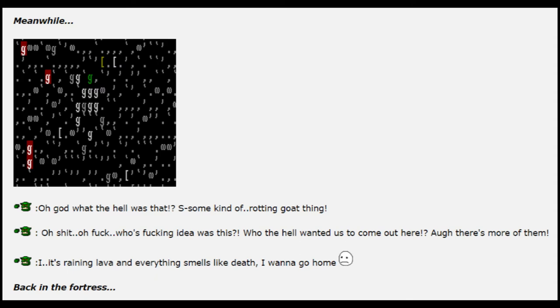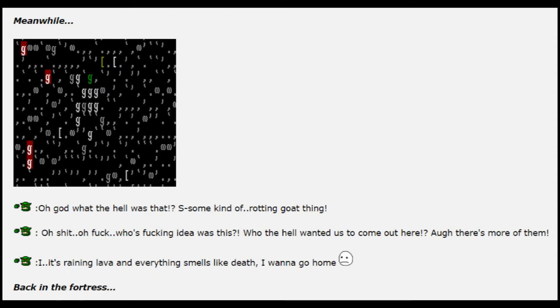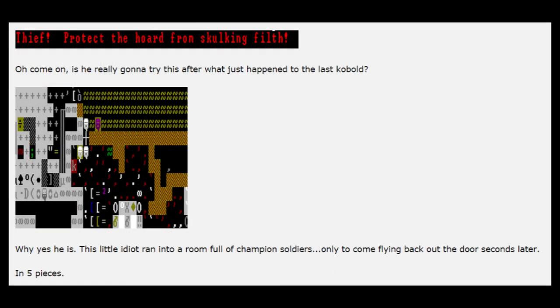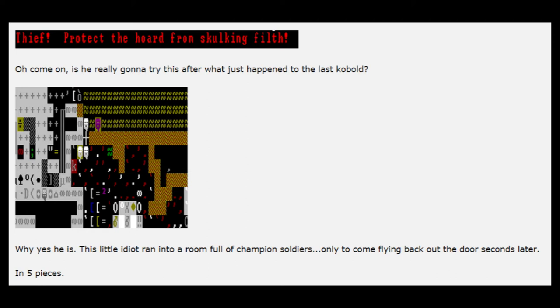Back in the fortress! Thief, protect the horde from skulking filth! Oh come on. Is he really gonna try this after what just happened to the last kobold? Why yes. Yes he is. This little idiot ran into a room full of champion soldiers, only to come flying back out the door seconds later. In five pieces.